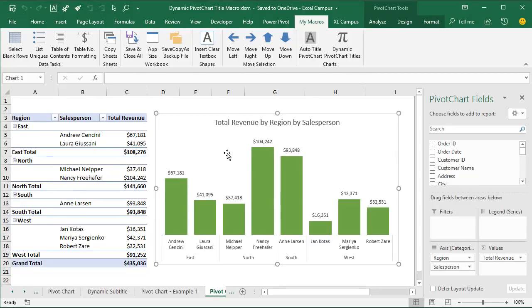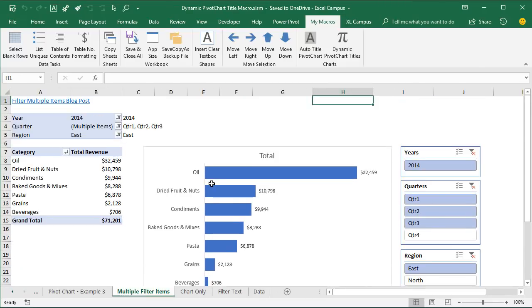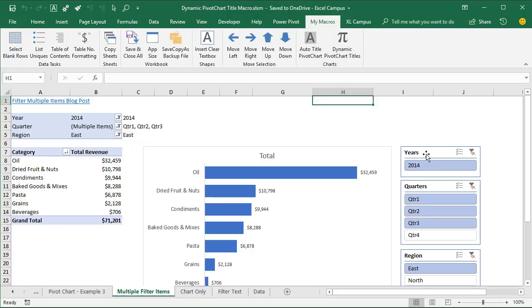Now let's take a look at the other macro, which creates dynamic subtitles. I'll go over to another example sheet with multiple filter items. We have a simple pivot table, but now there are fields in the filters area applying filters to the entire pivot table. I've also inserted some slicers that filter the pivot table and pivot chart. Sometimes we want to include all that filter criteria — whether from the filters area or slicers — in the chart's title or subtitle, and the second macro does that.